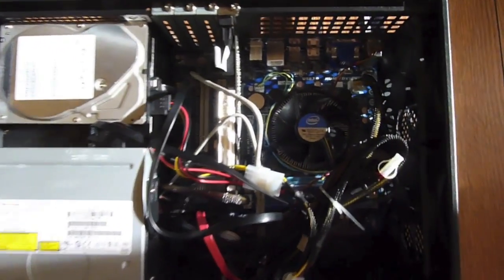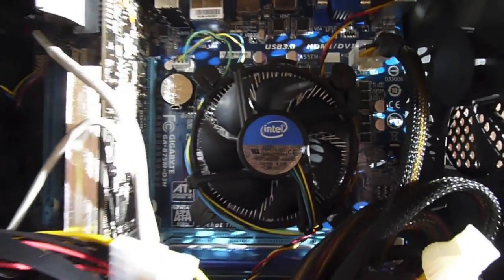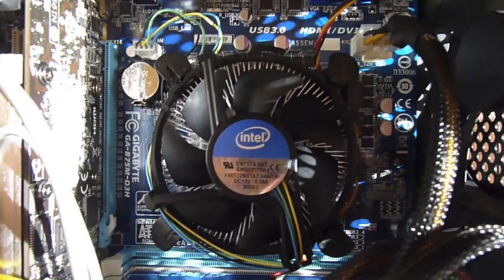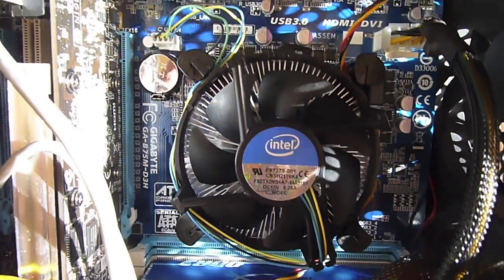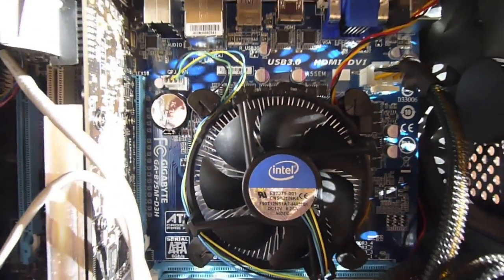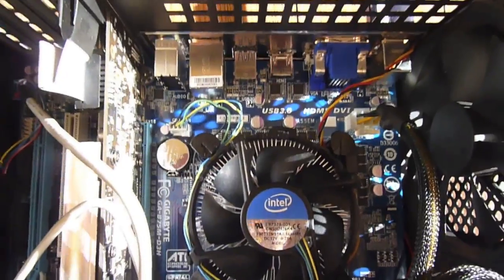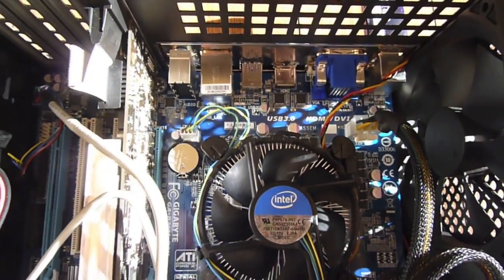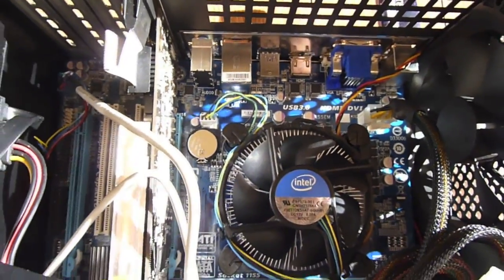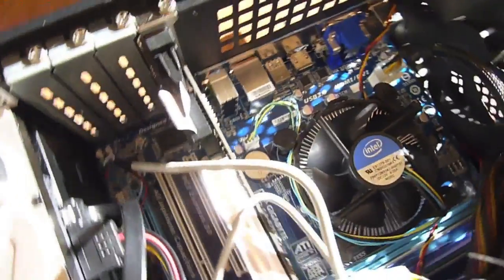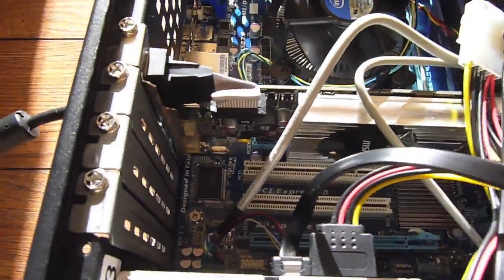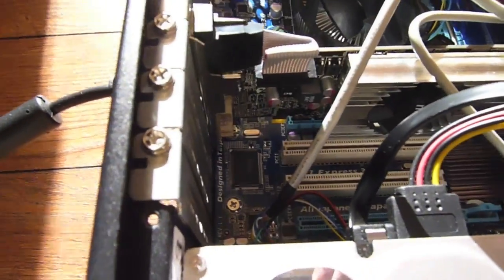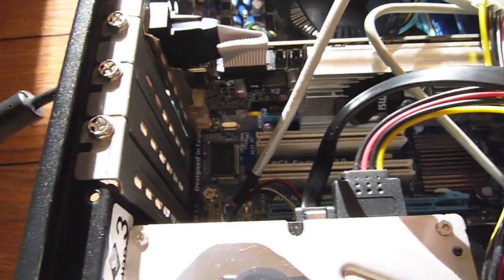Under the stock Intel heatsink, I have a Core i3-3220 processor. Right beside it, is my MSI Radeon 6570 graphics card.